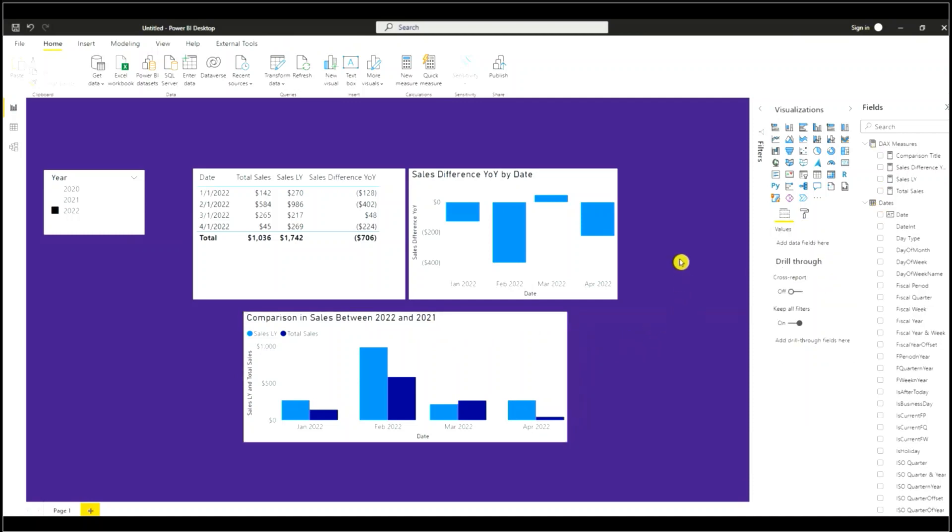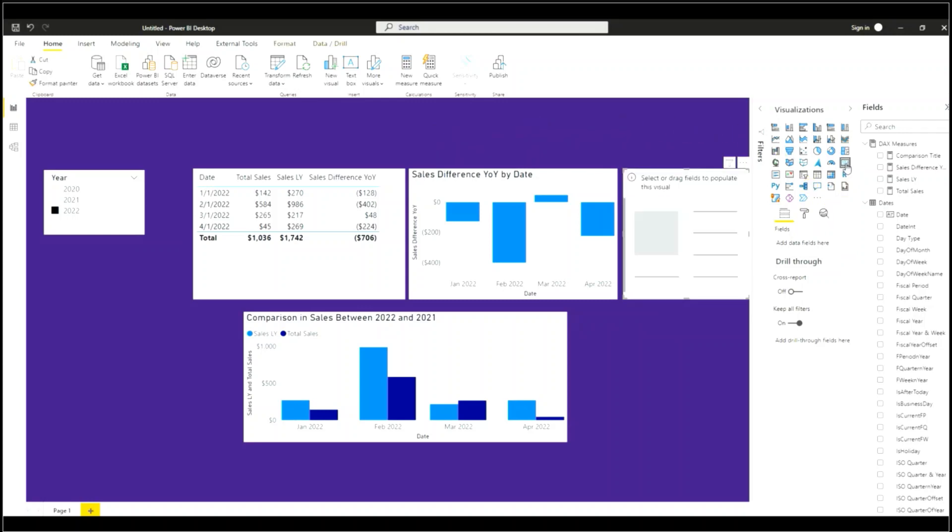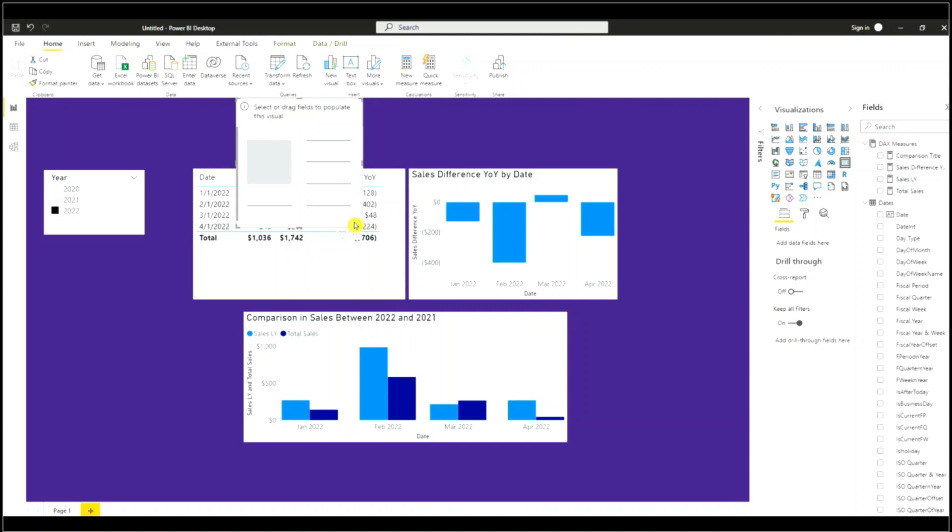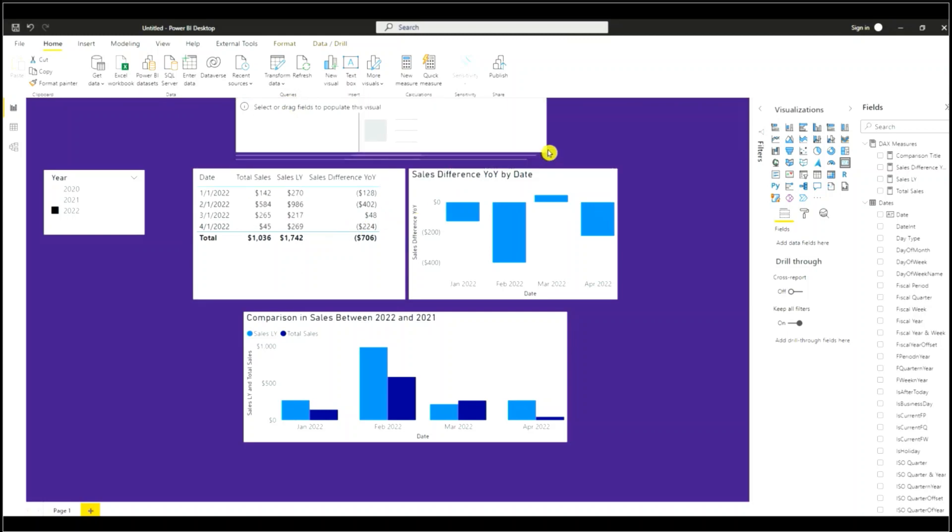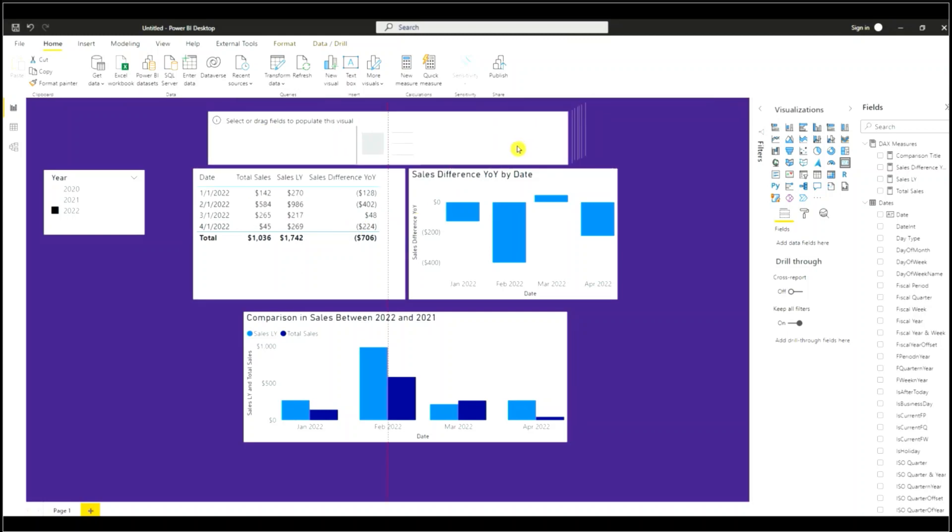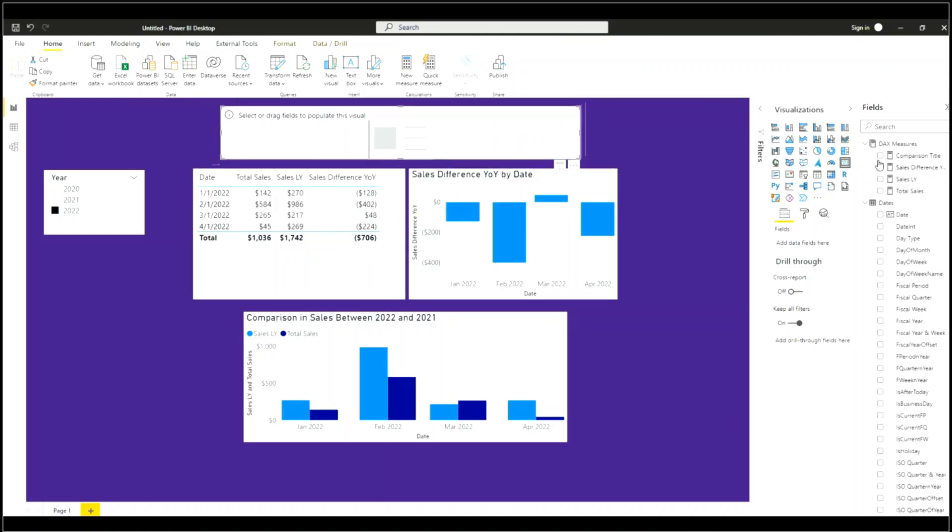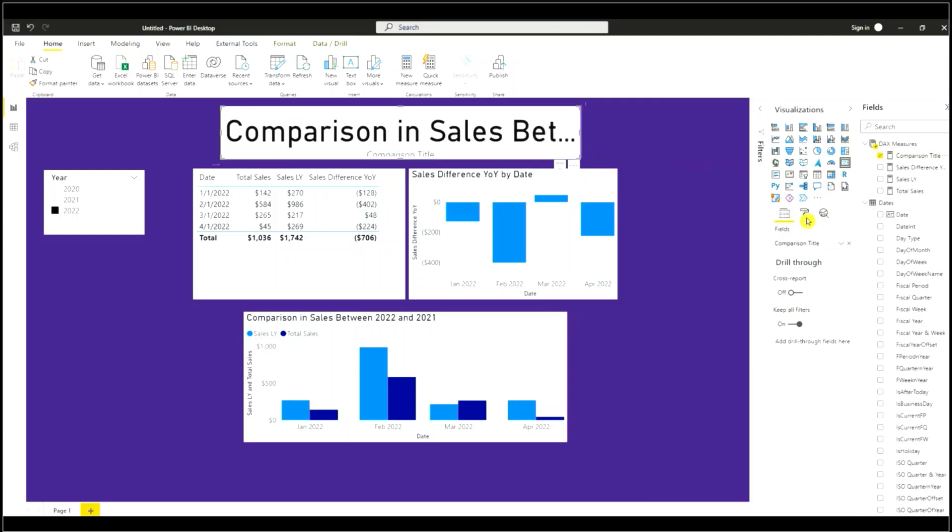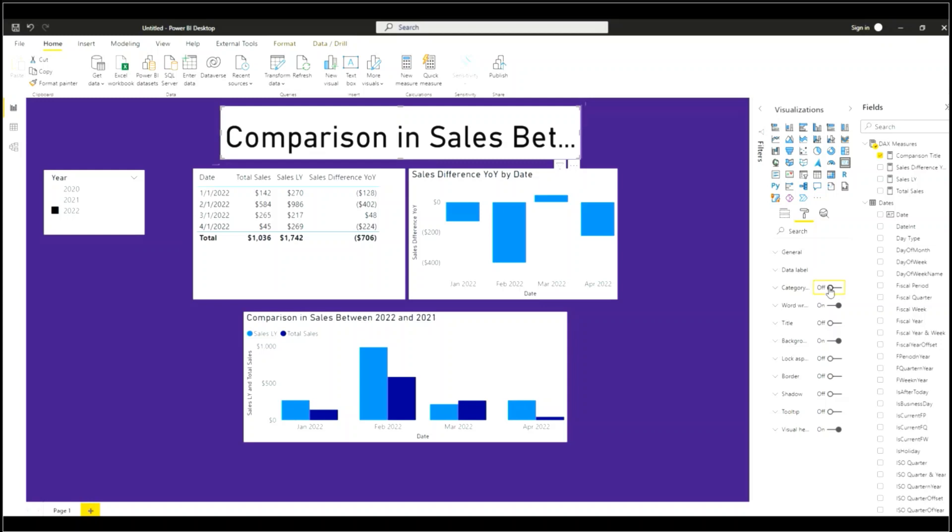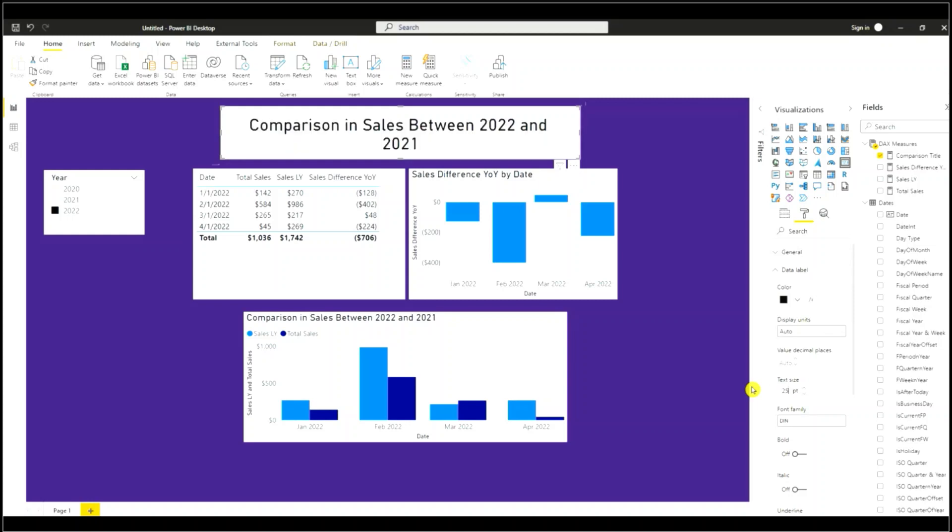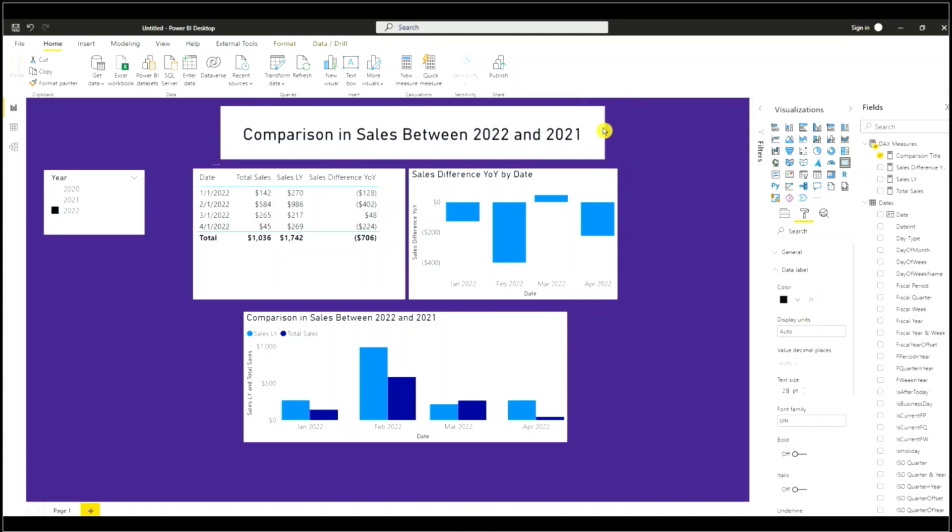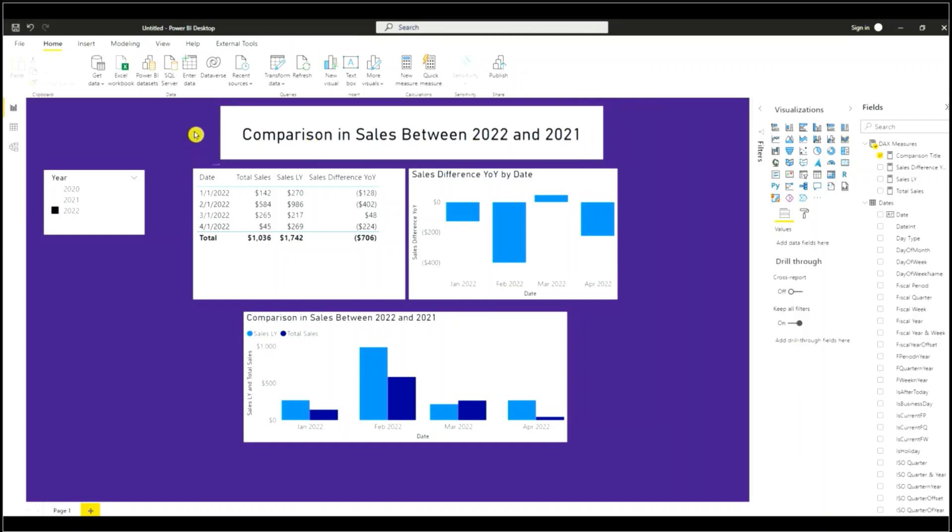Now let's create a title at the top so I'm going to use the card visual. Select that measure that we created. Turn off the category. Go to the data label, change the text size to 25. So it says comparison and sales between 2022 and 2021.